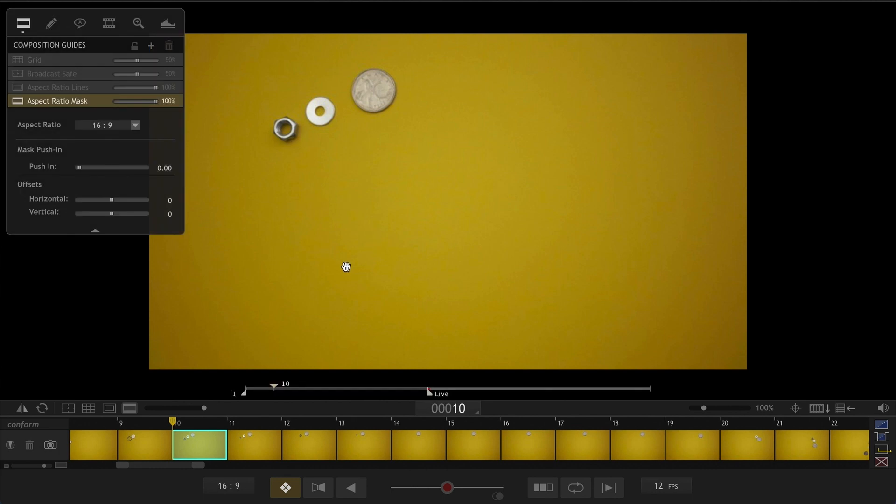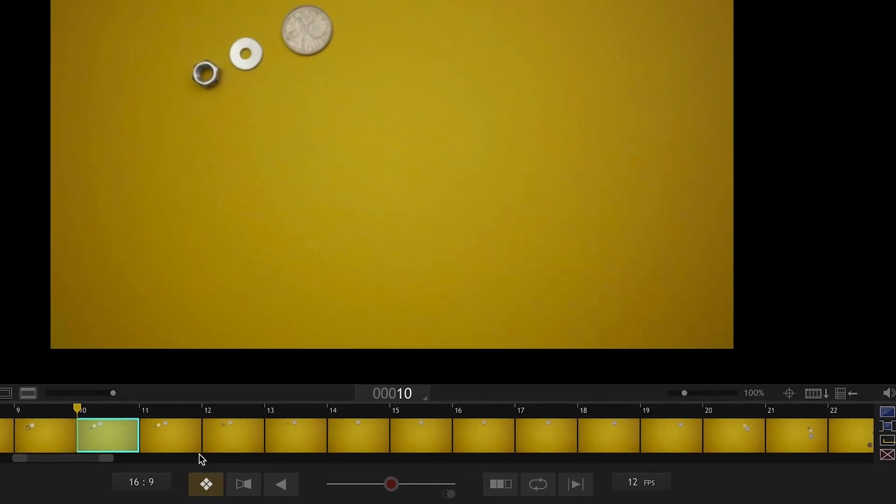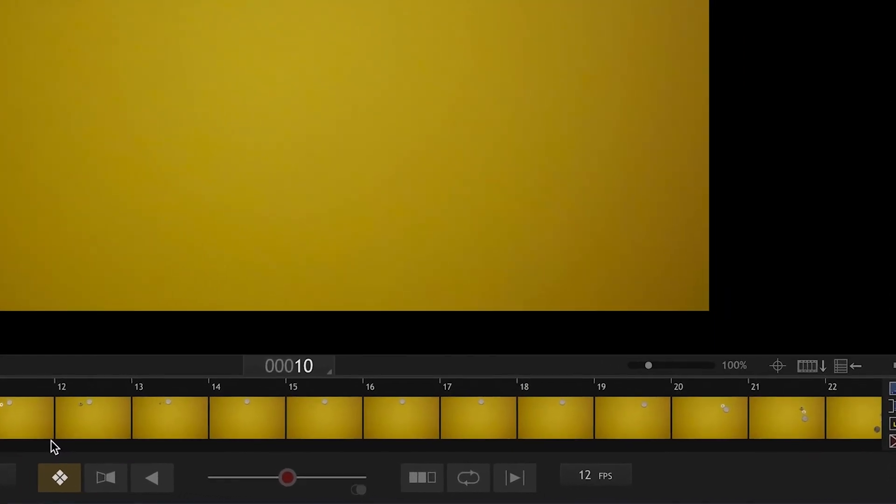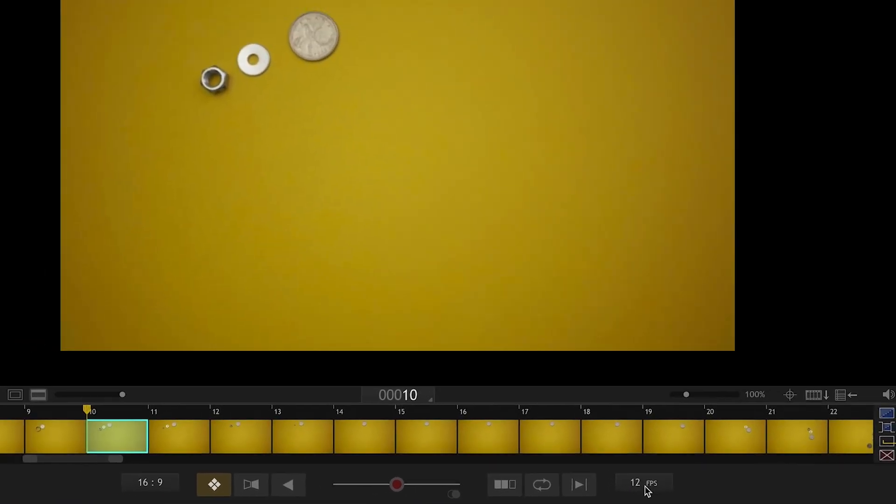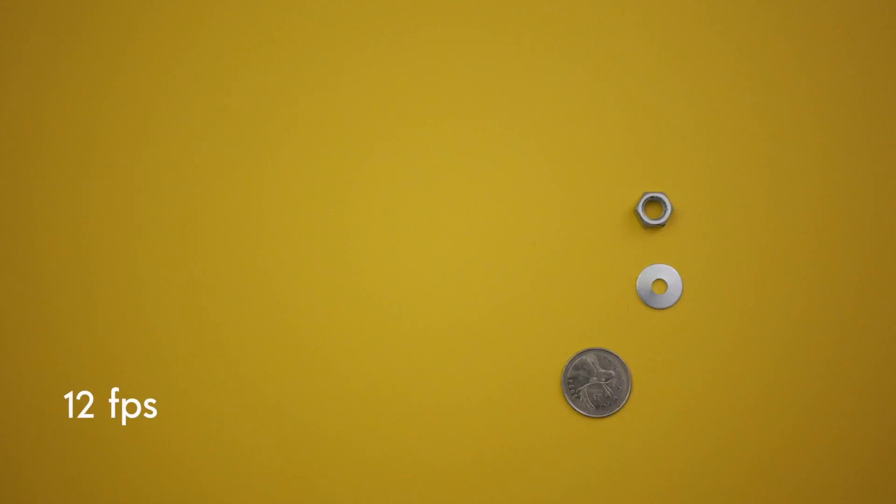Here's another example, another stop-motion project which I originally shot at 12 frames per second. Let's watch it on its original frame rate, 12 frames per second.